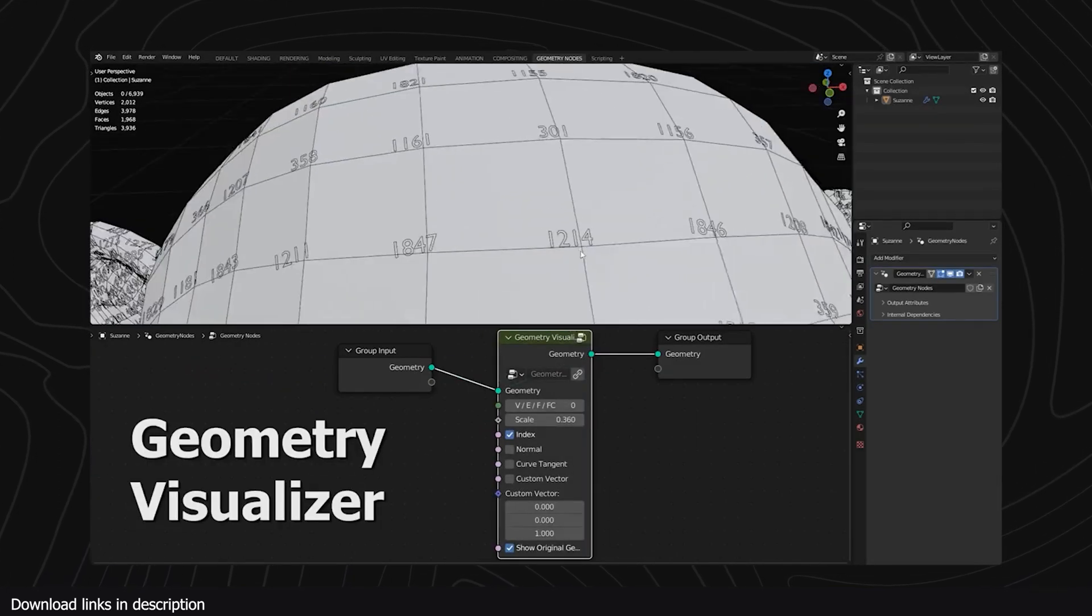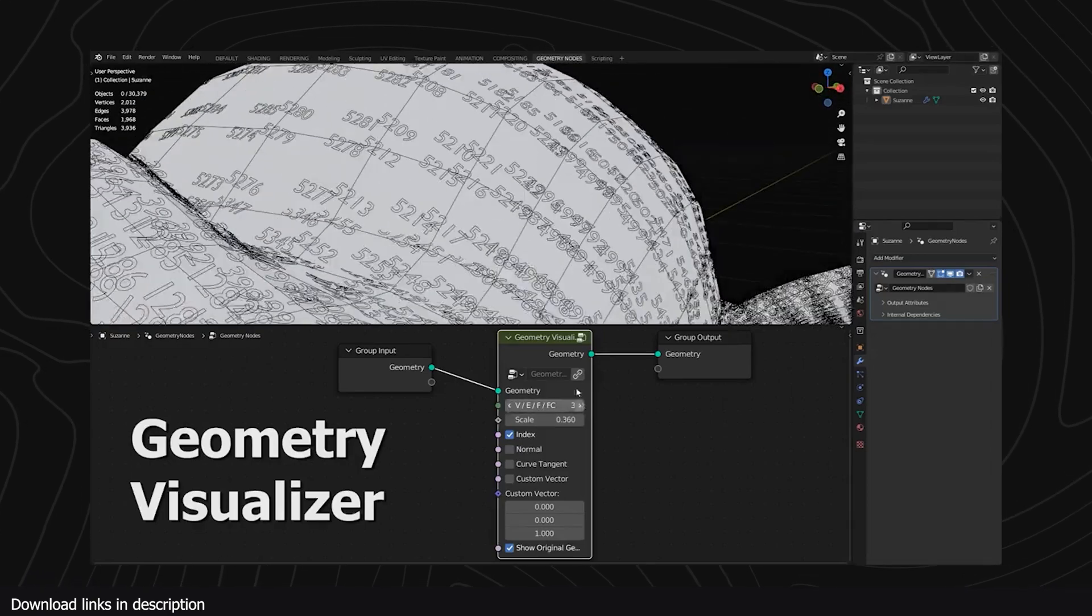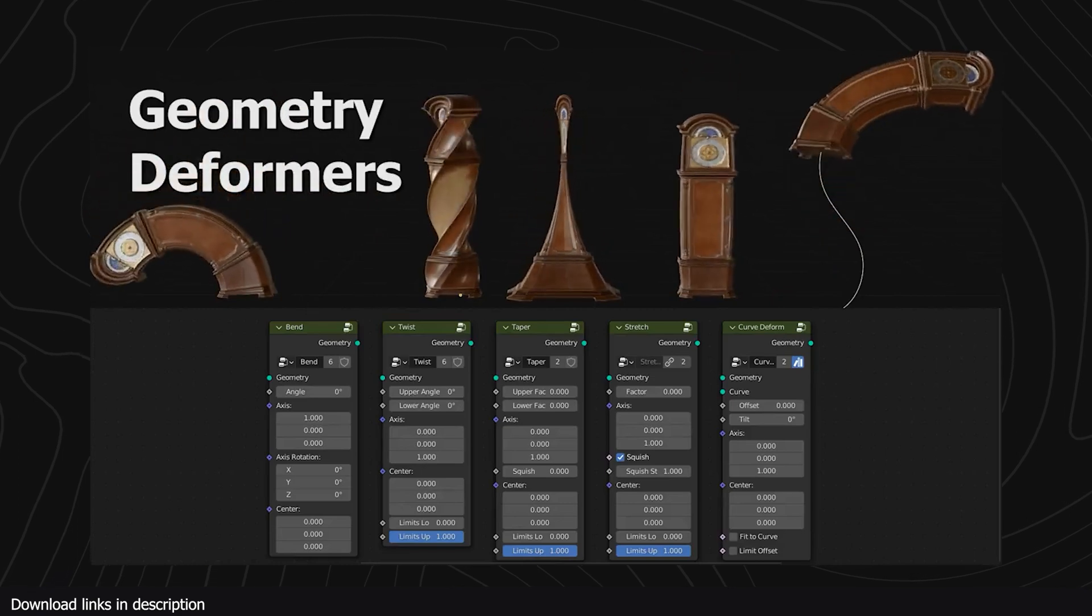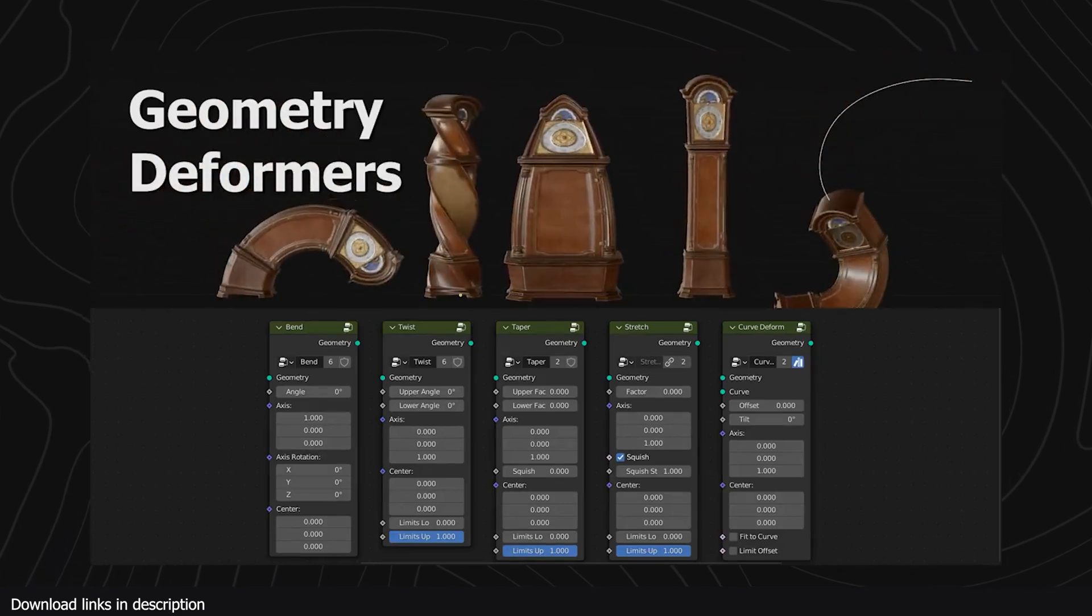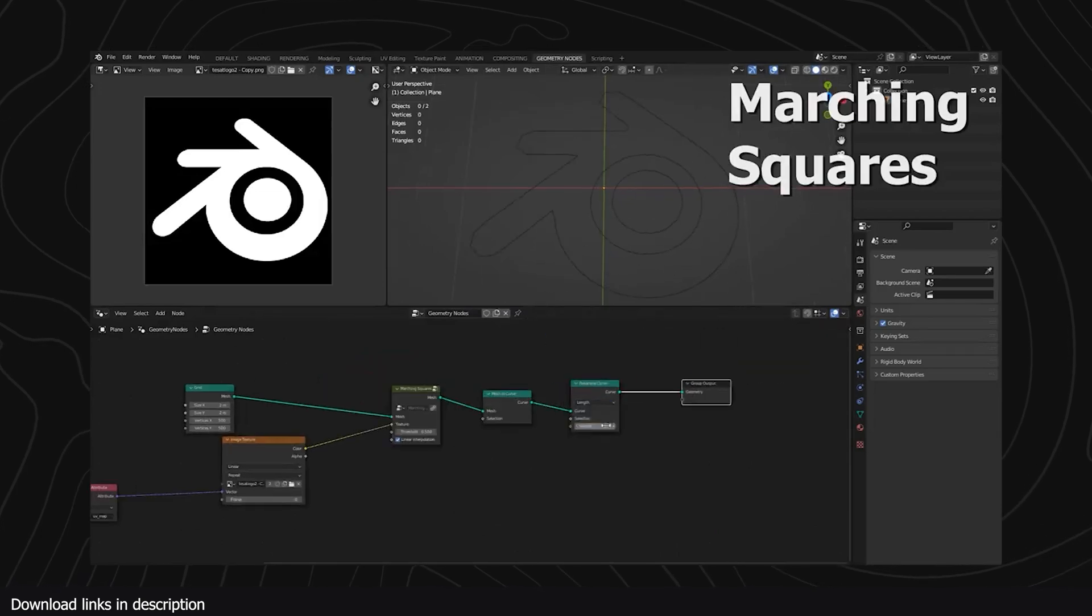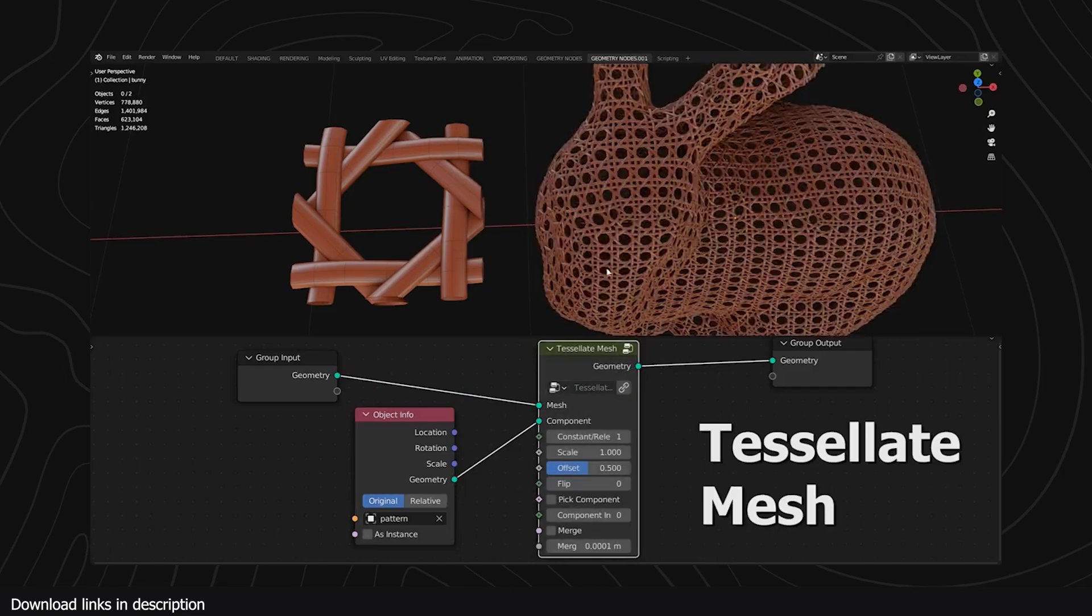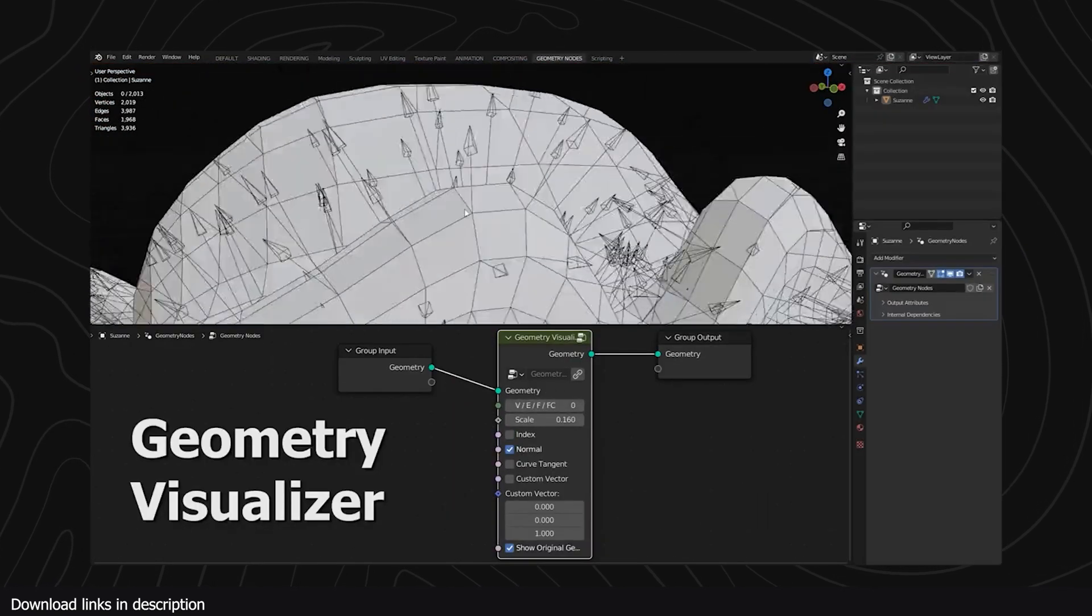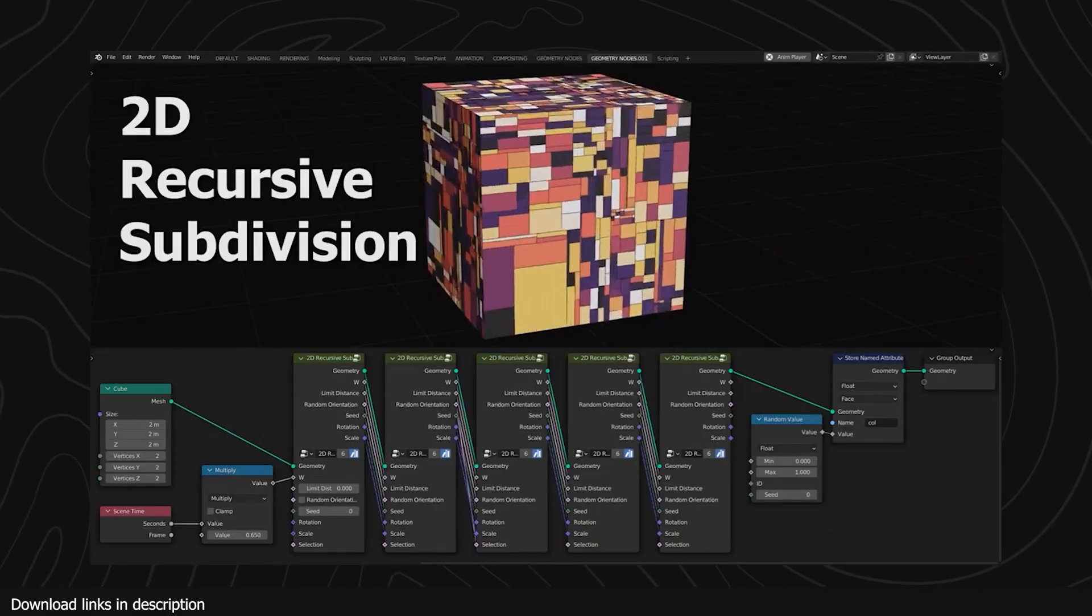One of the best assets it comes with is the geometry nodes deformers that you can use to bend, twist, screw any meshes. Other gems included in the pack are the line tracer that traces any image into a curve, or this tessellate node group that converts any mesh into a threaded, weaved mesh. There are a lot of nodes included, so check it out yourself. Links are in description.